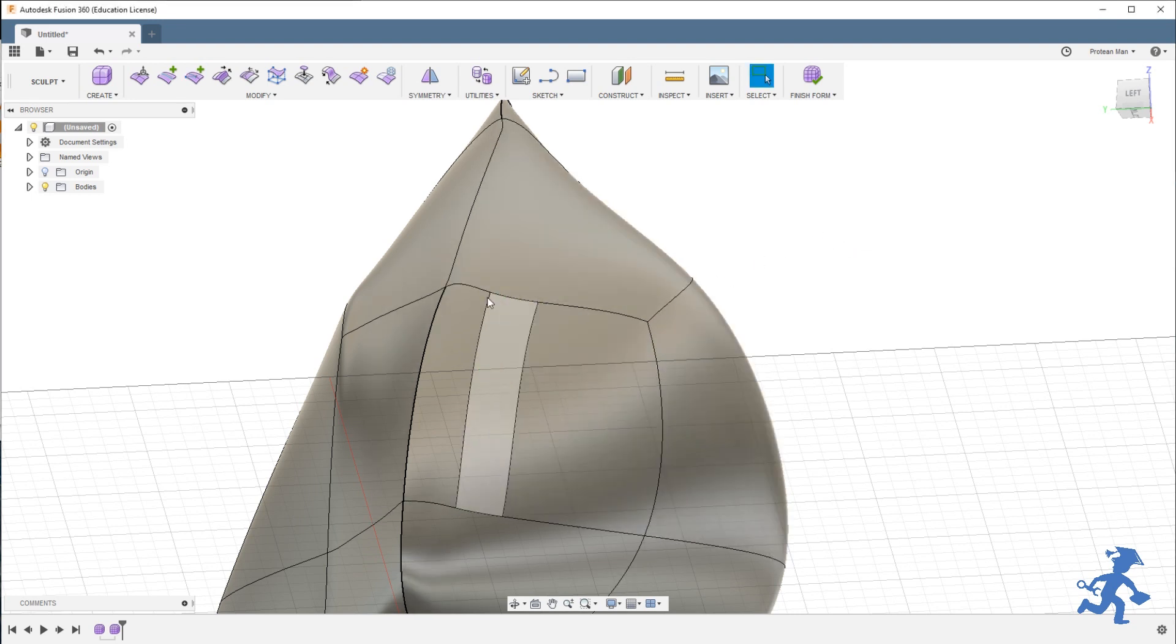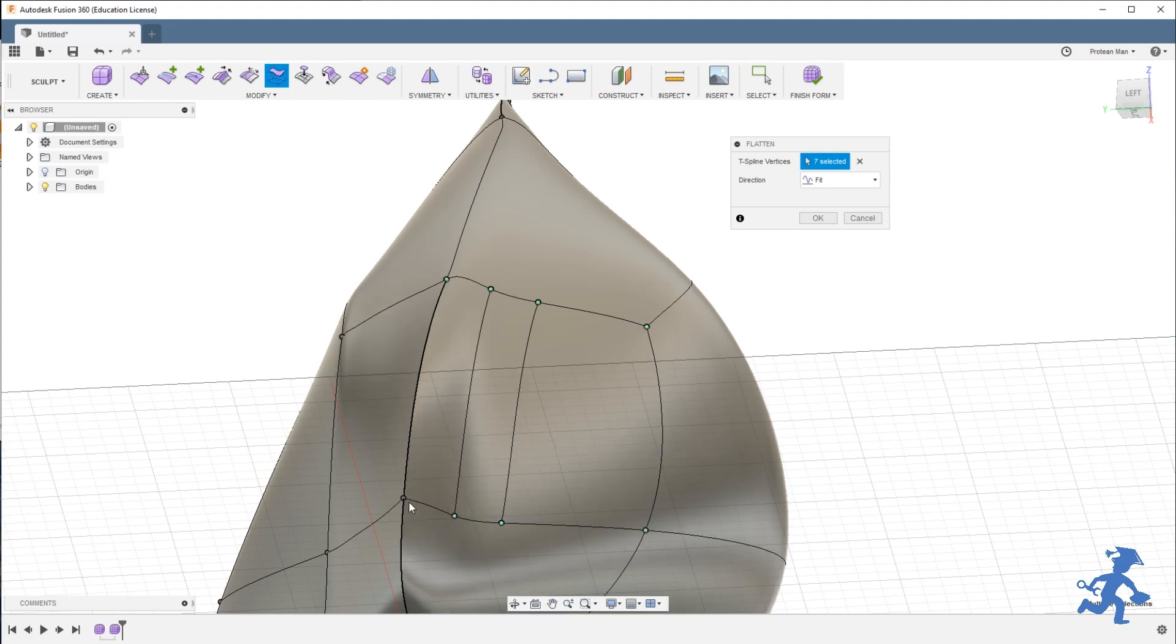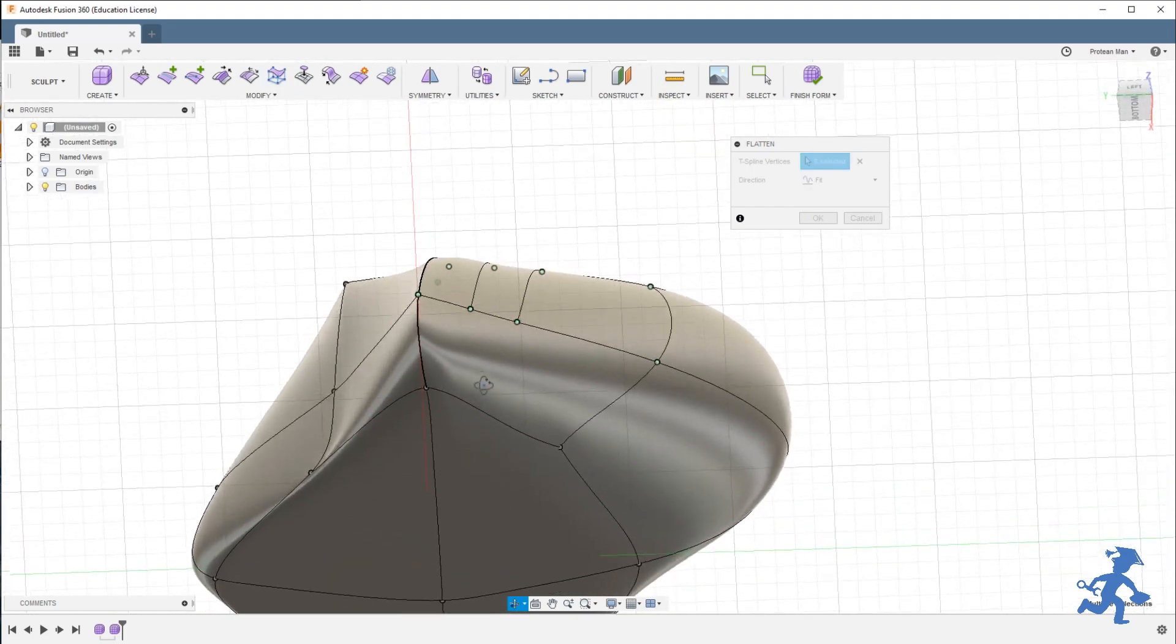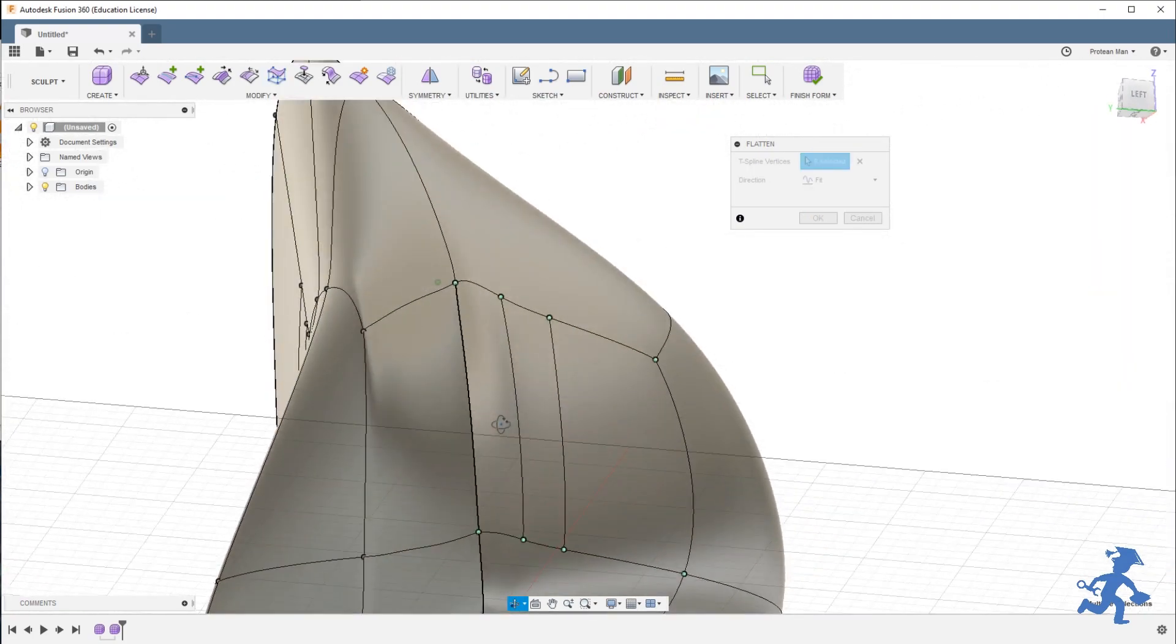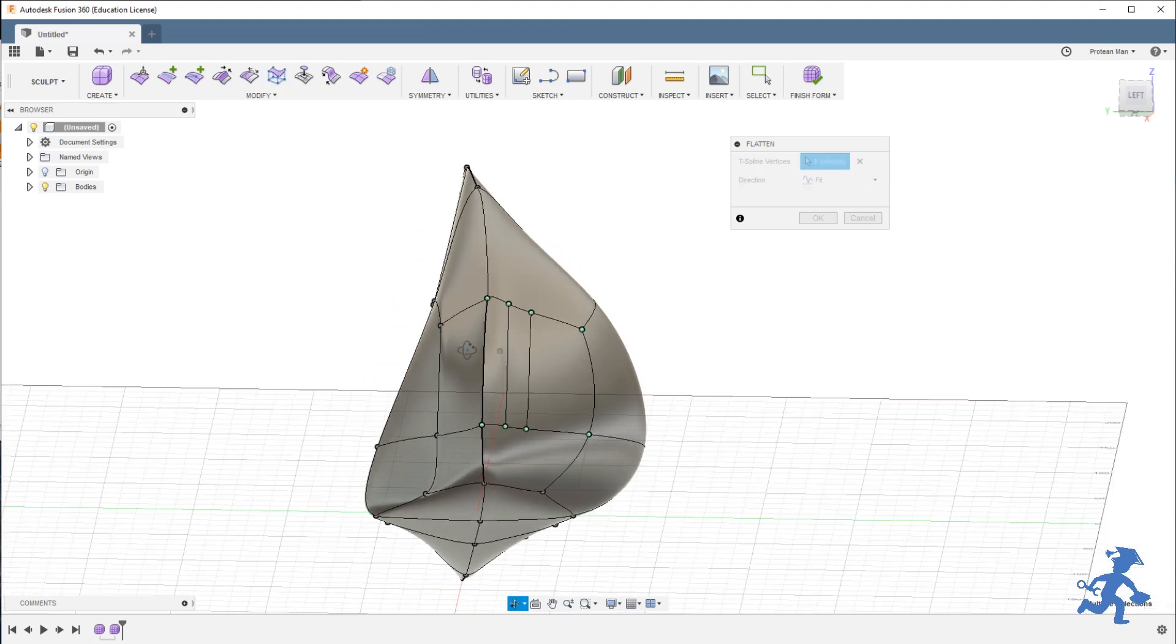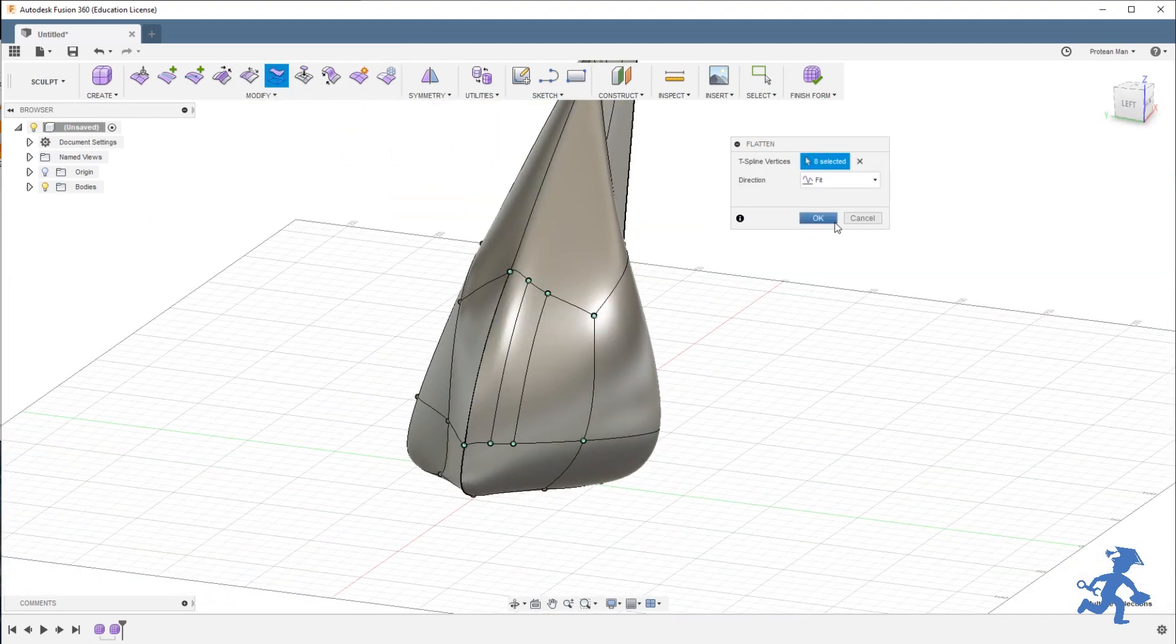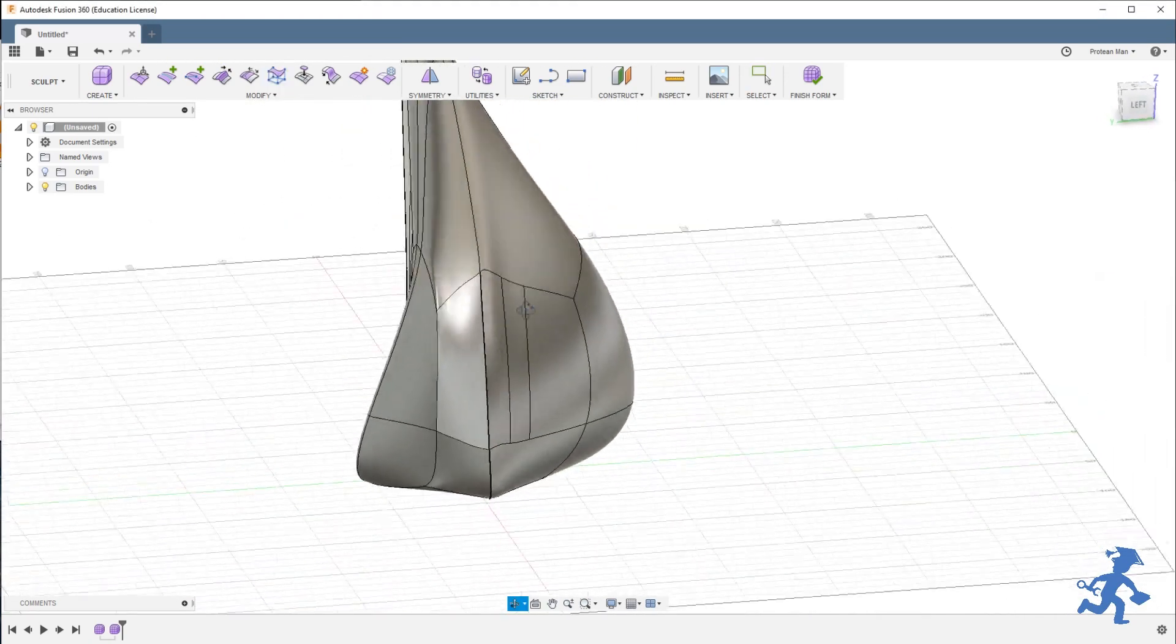You should avoid adding too many lines at all times. Always have the least number of lines. But now, it becomes a little bit flatter than before. So that's one way to flatten. It's really simple. Hit OK.